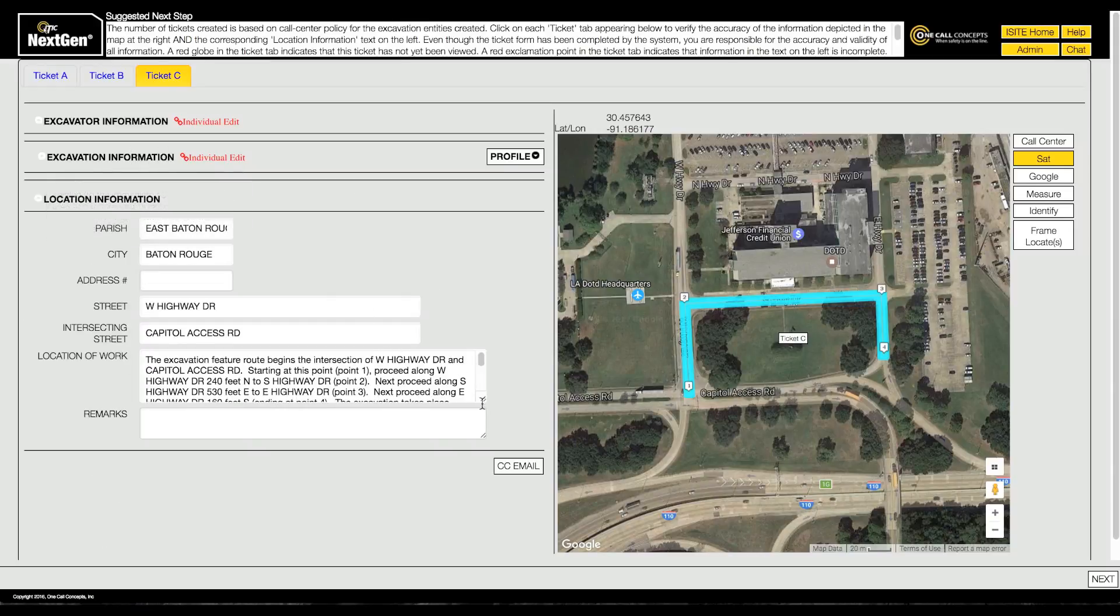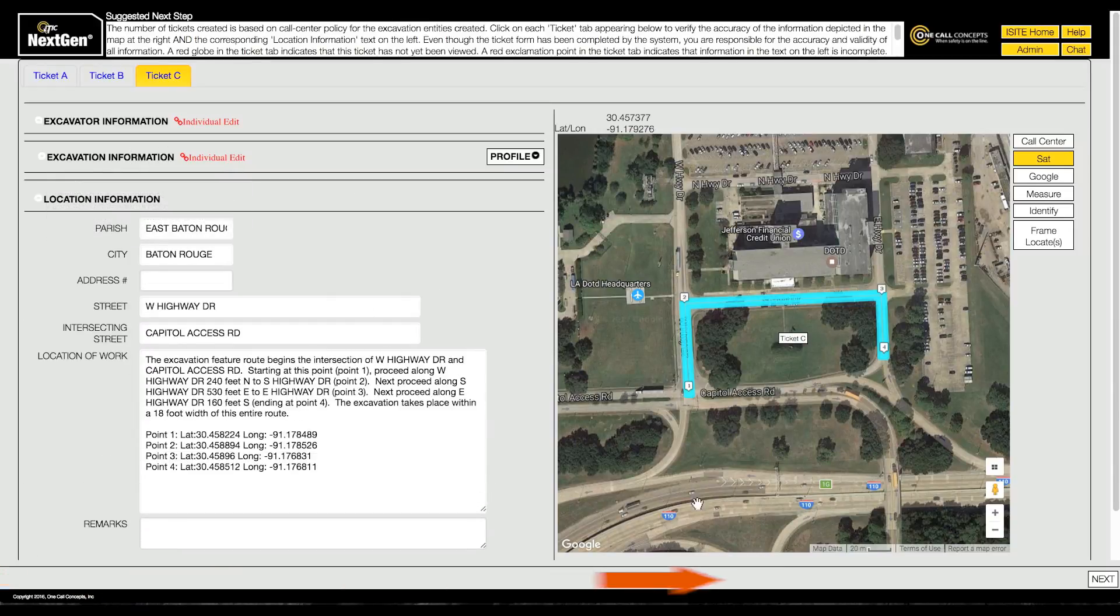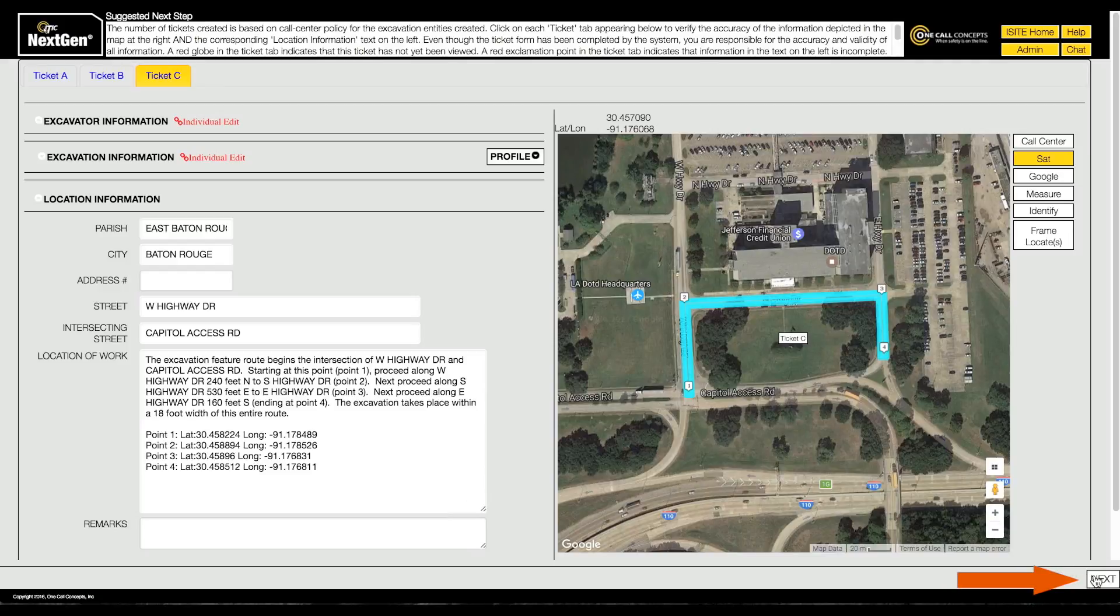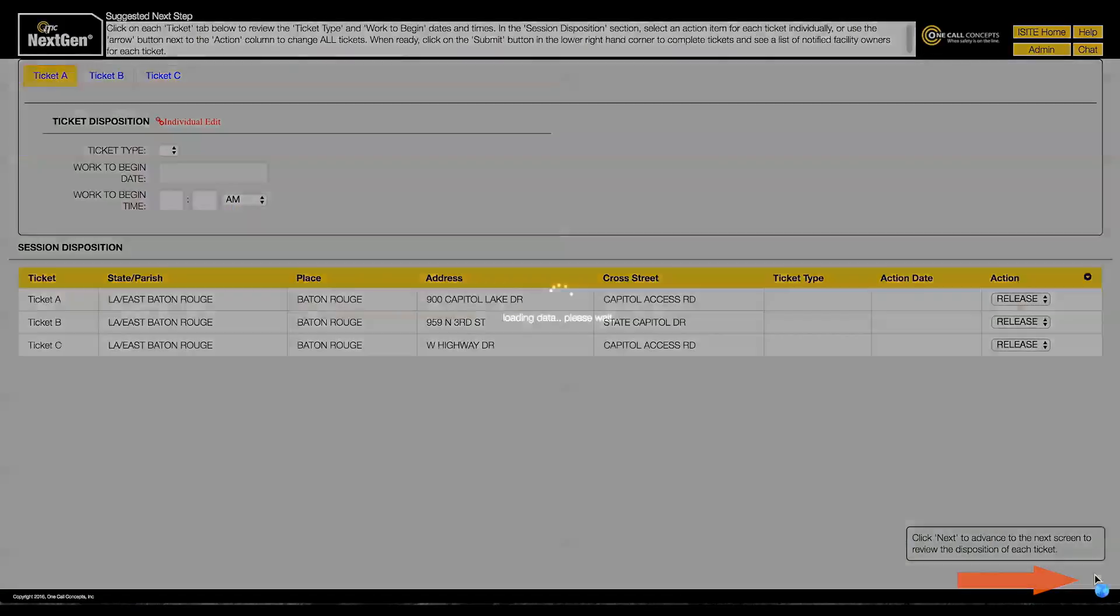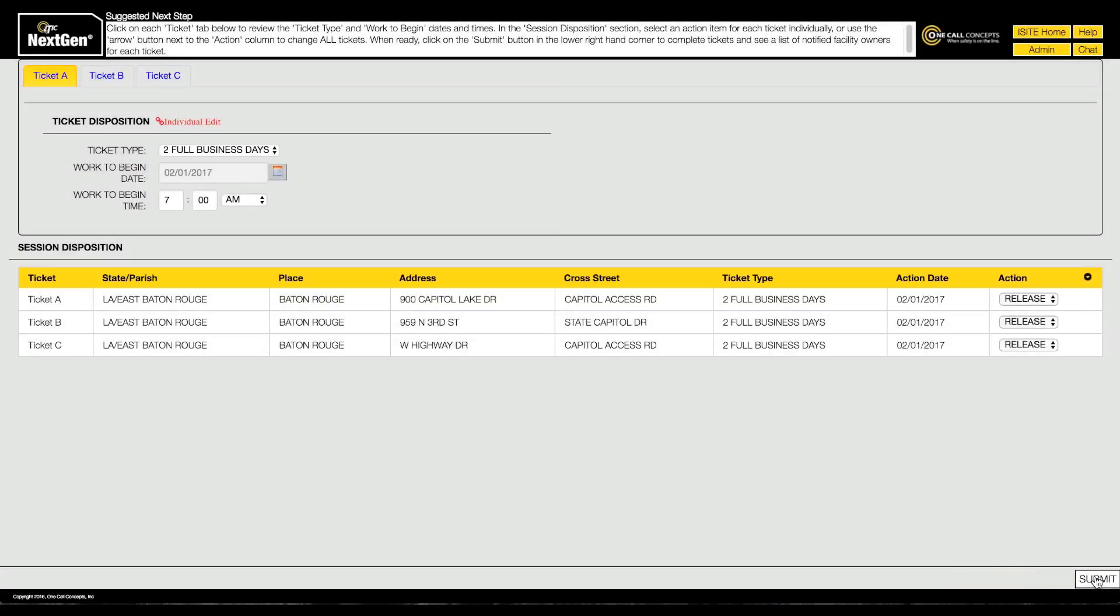When you have finished filling out and reviewing all of your tickets' information, click the Next button. This will take you to the Ticket Disposition page.